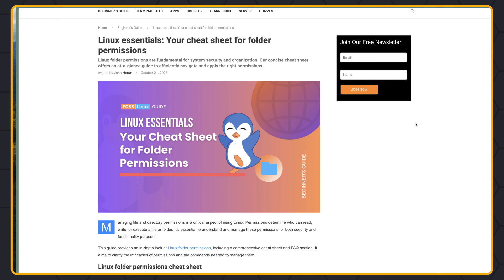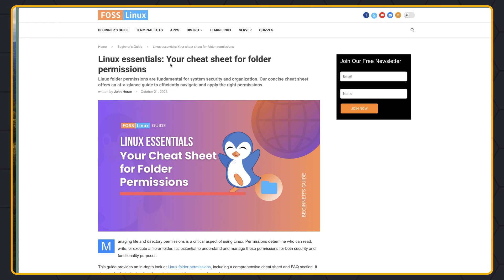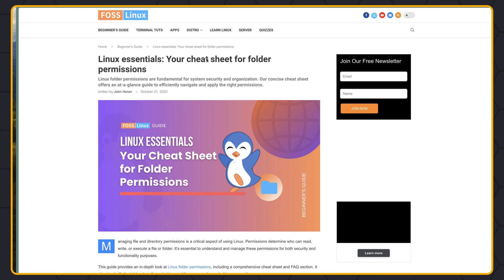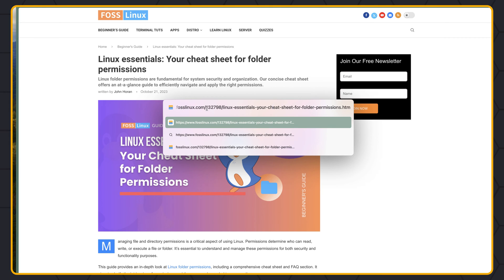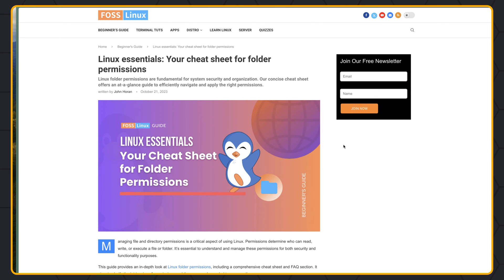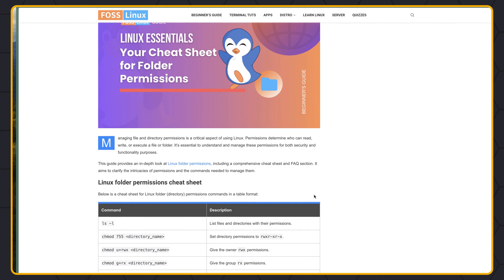I have opened here a website called PostLinux. I have opened the specific page for Linux Essentials — your cheat sheet for folder permissions. The link is PostLinux.com/132.798/linux-essentials — there's your cheat sheet for folder permissions.